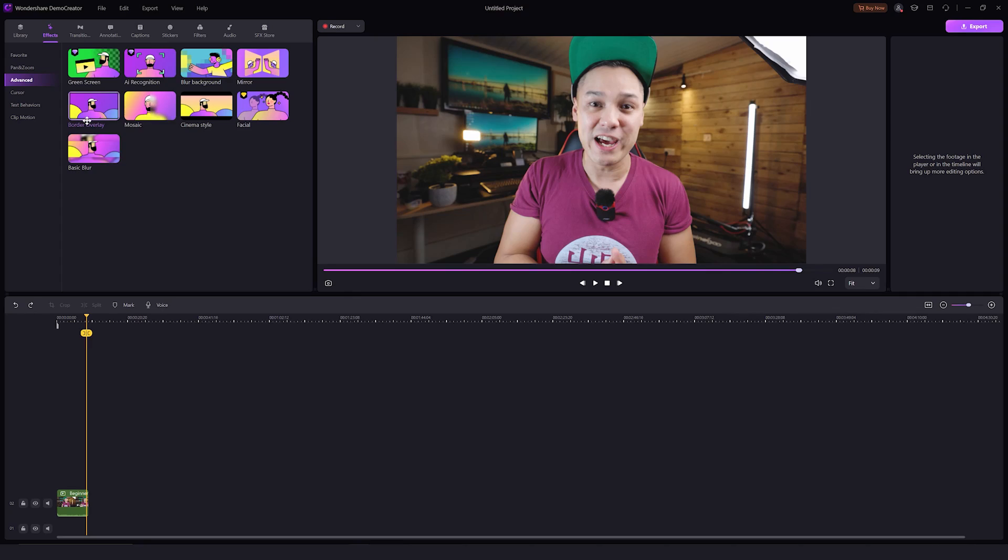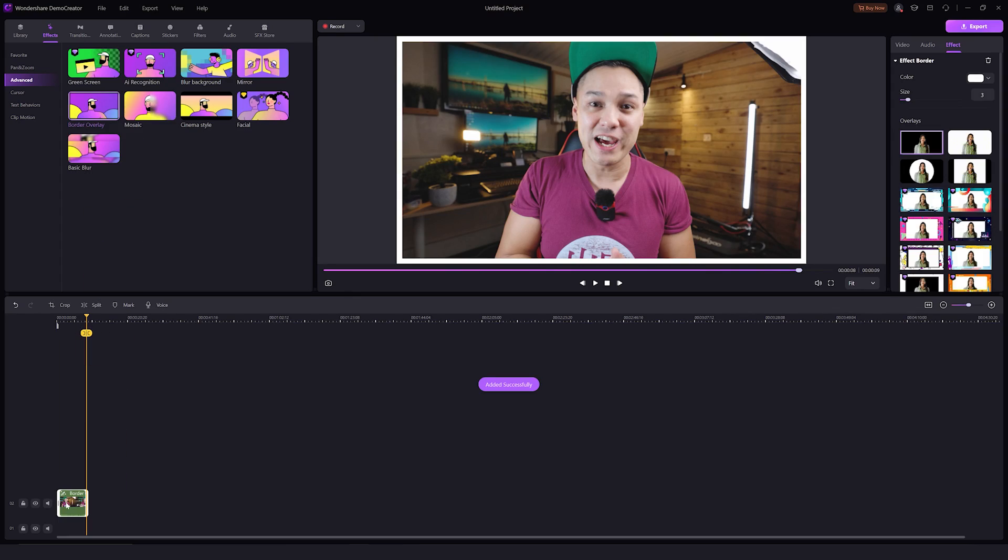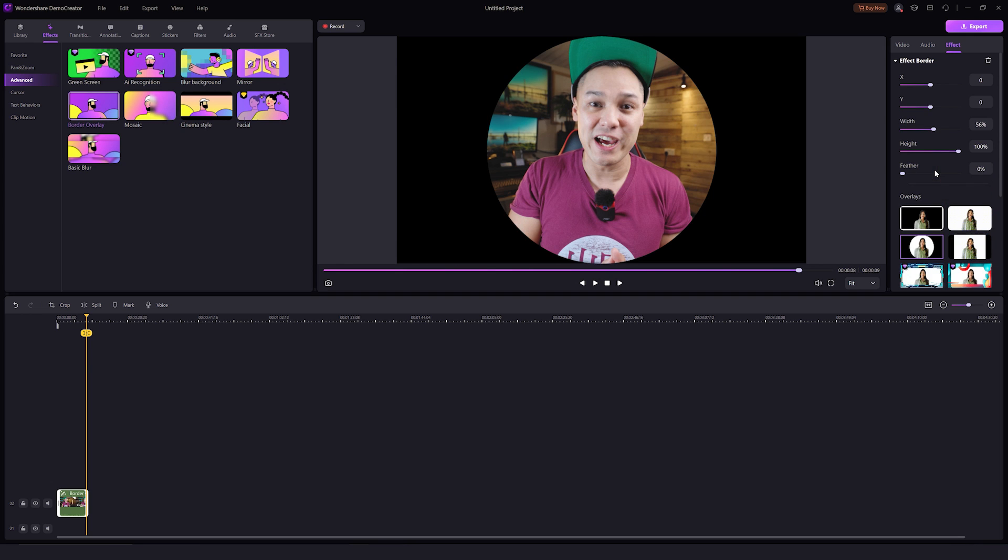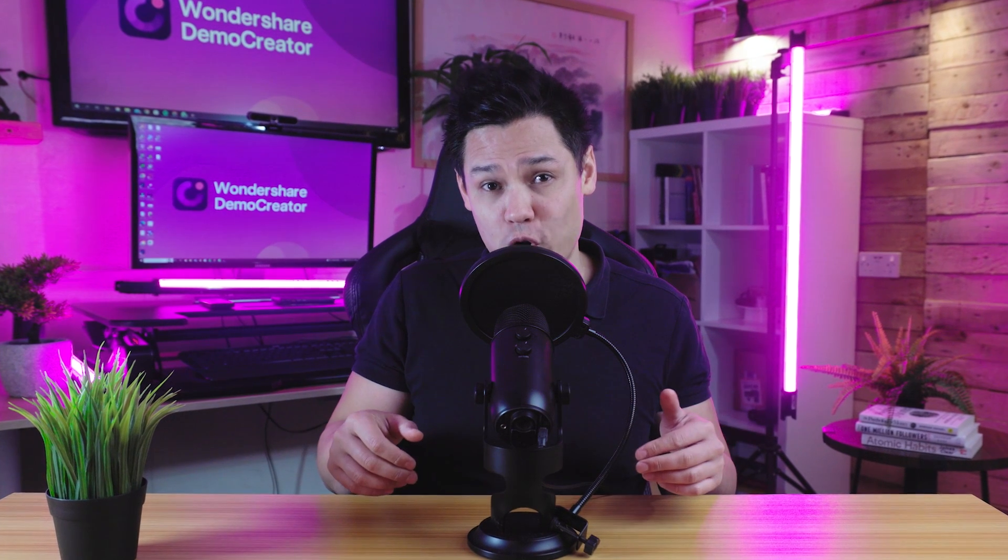The next effect is the border overlay. When you apply this effect, a list of overlays appear in the effects setting. Scroll down and select the border you like. There are also options to change the color and size of your border overlay.